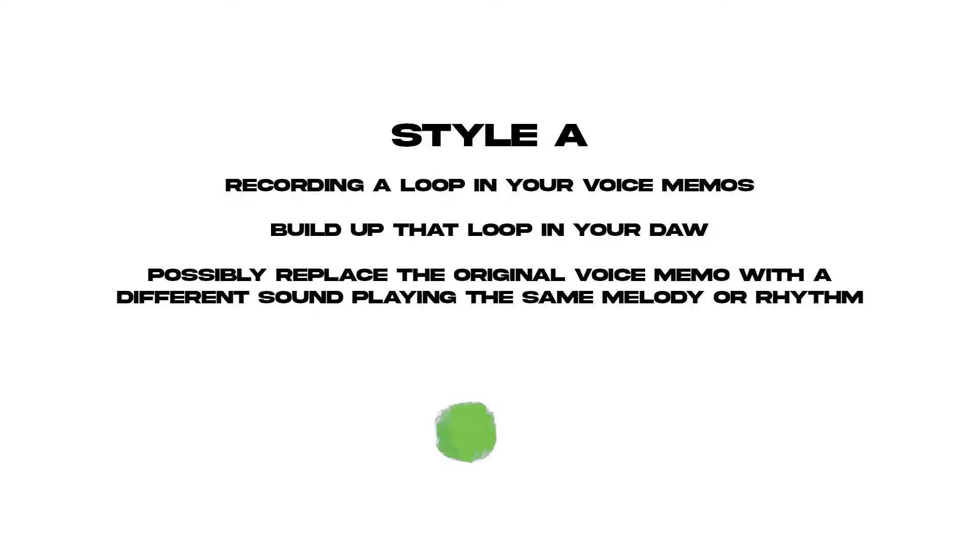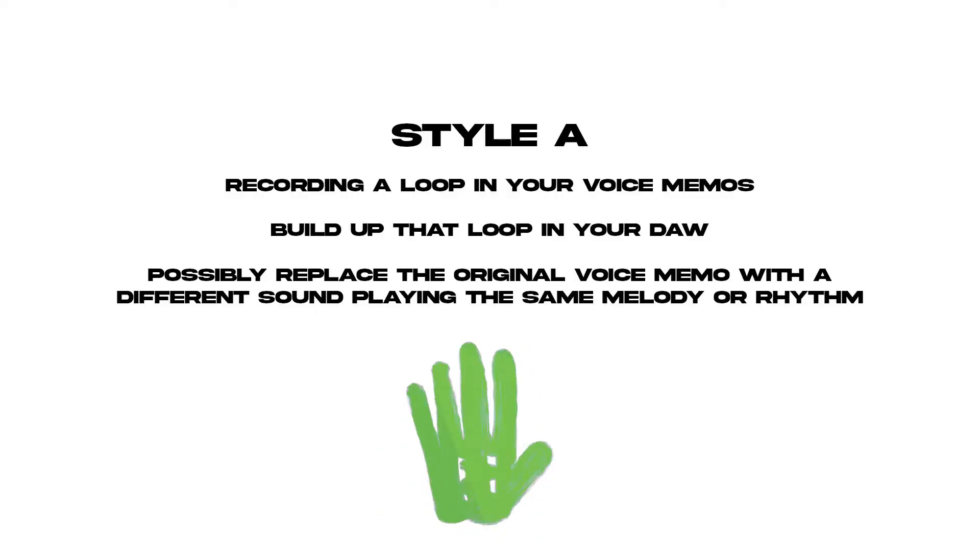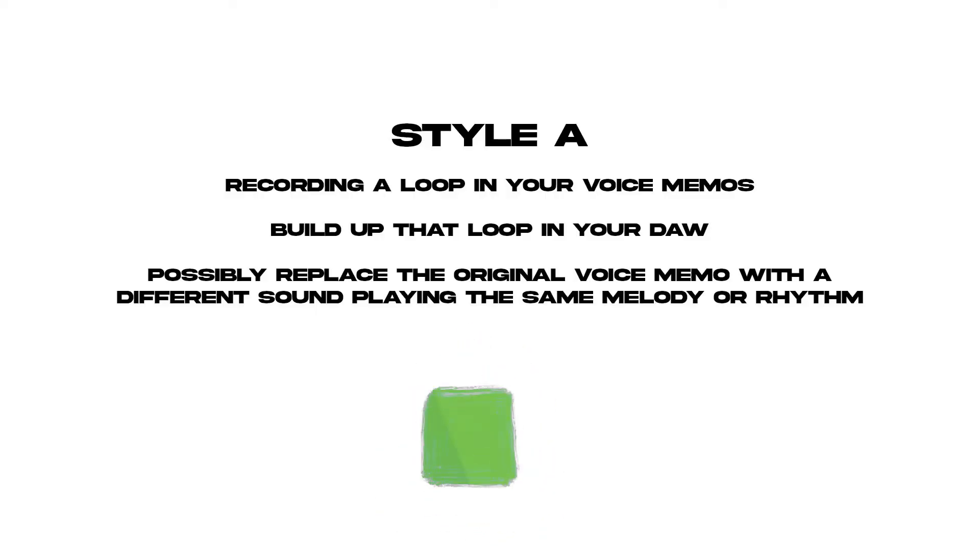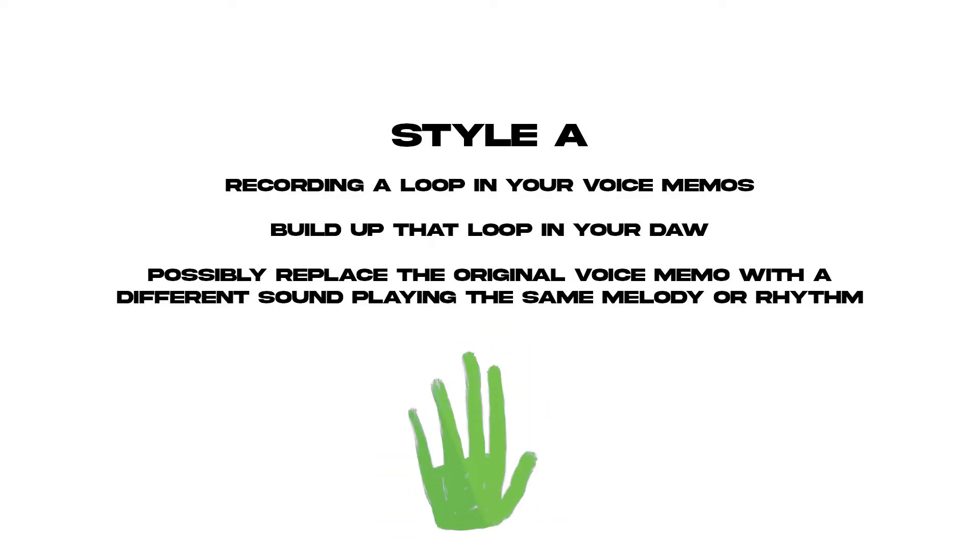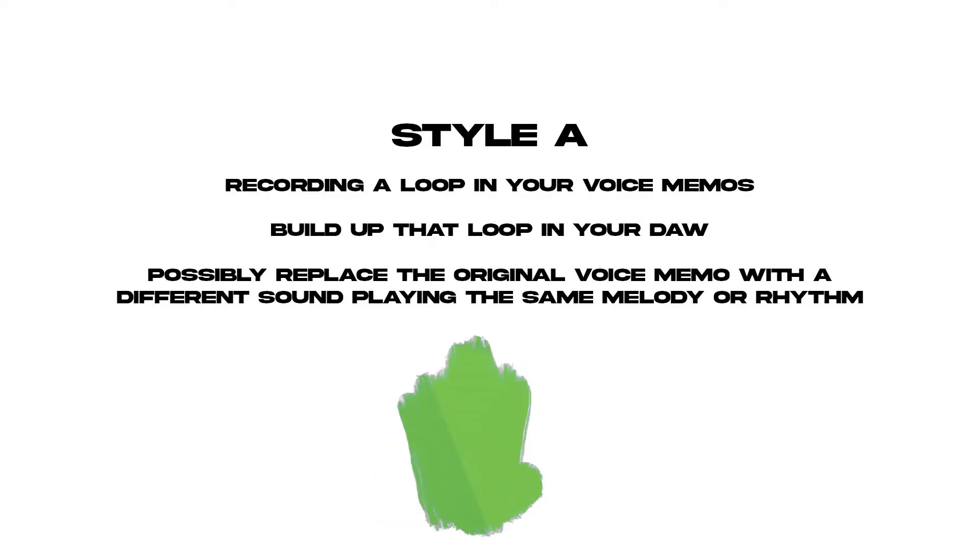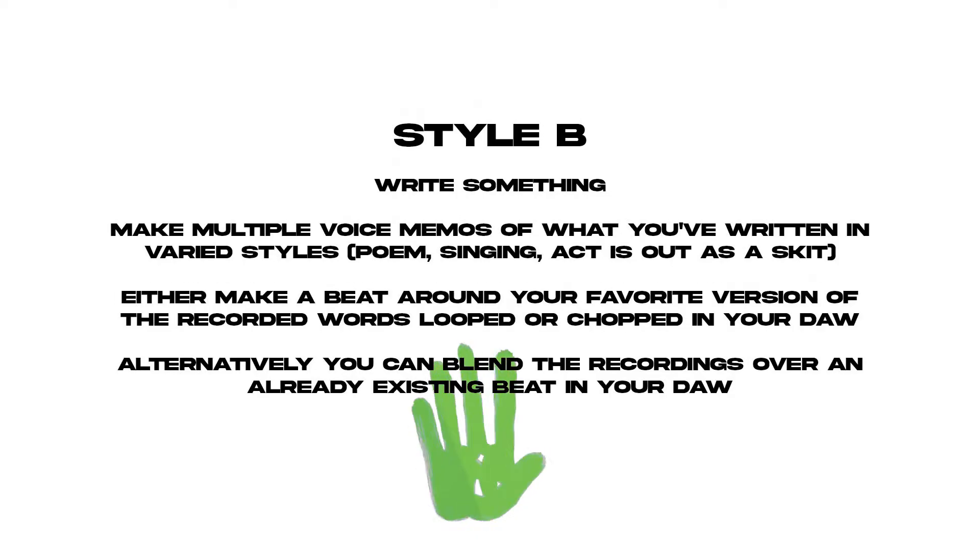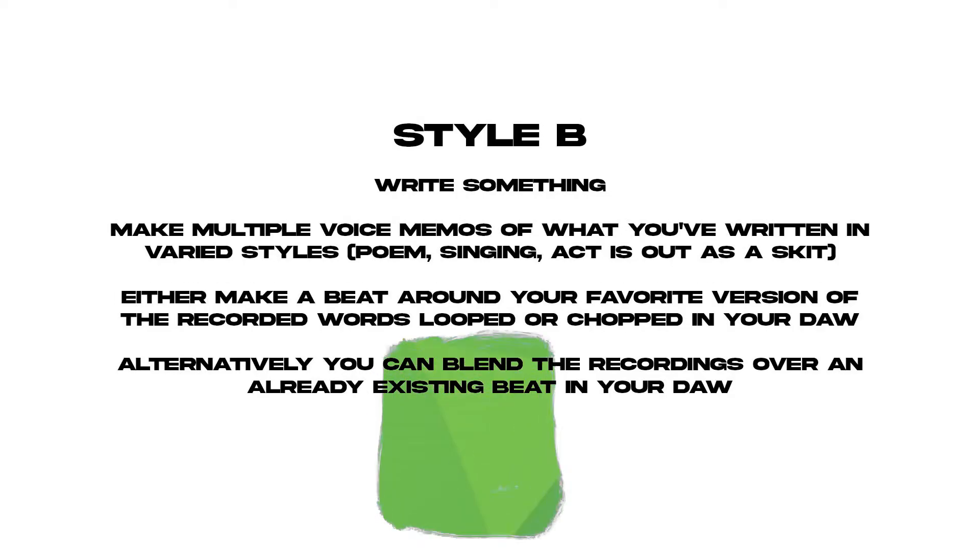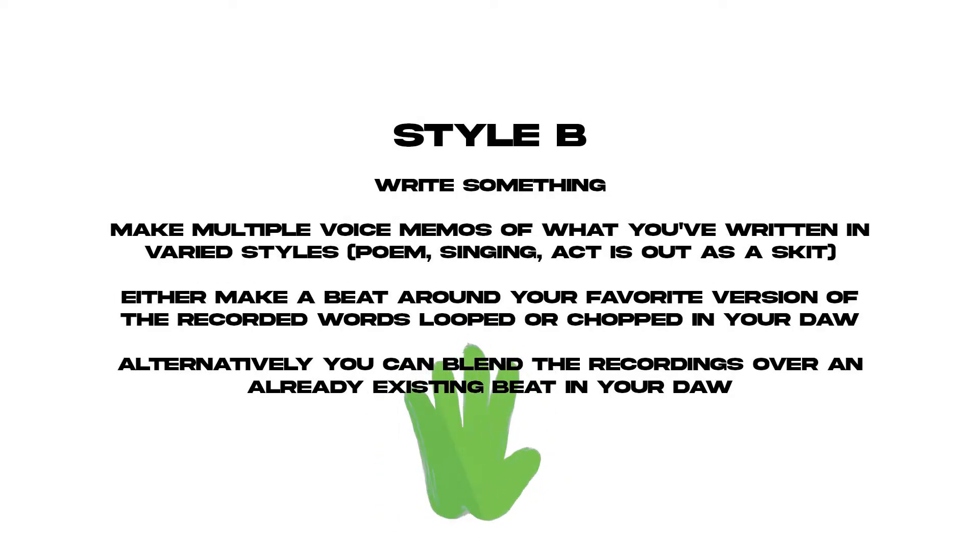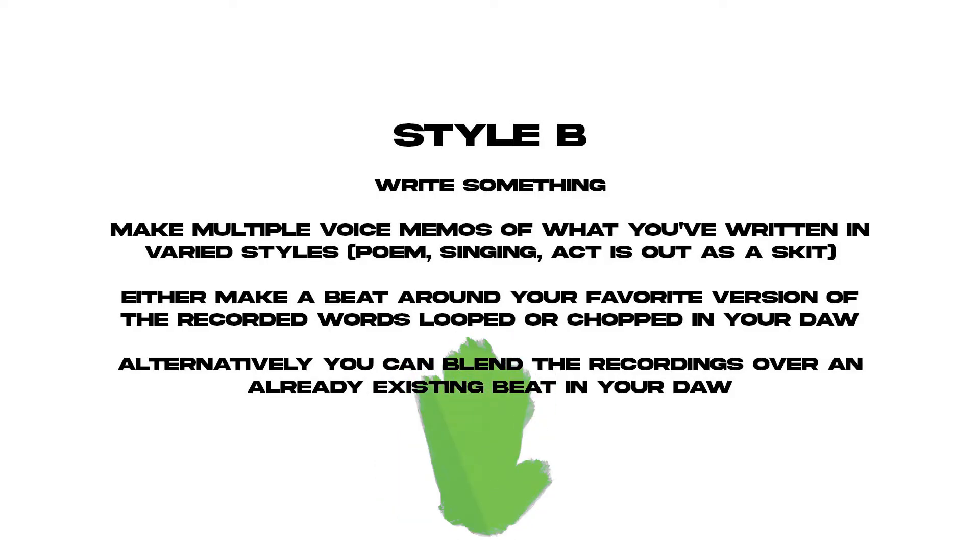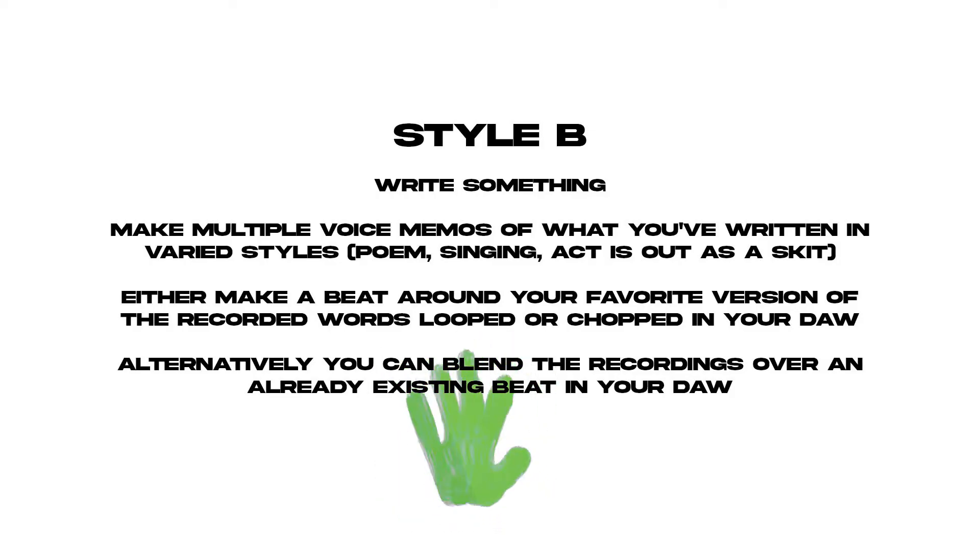The four styles that I'm going to do in this series are: recording a loop in your voice memos, building up that loop in your digital audio workstation, and then possibly replacing the original voice memo with a different sound, or you can write something and then make multiple voice memos of what you've written in various styles. It could be a poem, singing it or acting it out, and then turning that into a song.